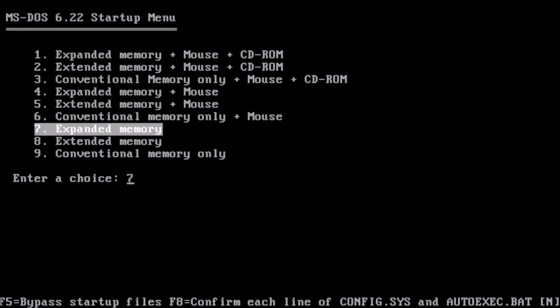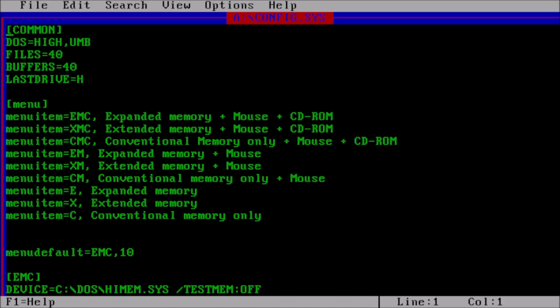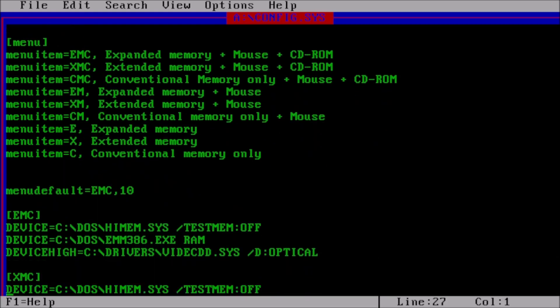Here is a boot disk from Phil's computer lab that has a boot menu with various system configurations for RAM usage, mouse, and CD-ROM support.